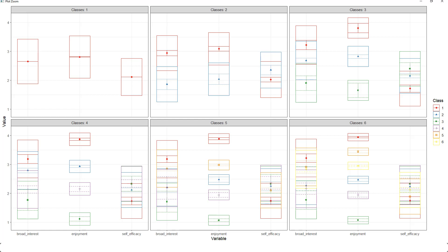But in the middle, we get additional classes. And with the exception of enjoyment, we have a very large amount of overlap. So looking at this, I'm not sure whether more than three classes really make sense with this data.